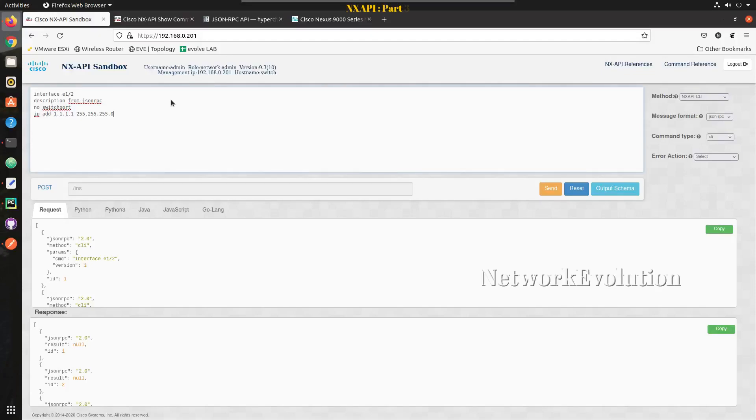Hello everyone, welcome to Python learning series for network engineers. This is the third video on how to do NEXUS API automation using Python. In this video we'll see how to handle some of the Python exceptions while initiating API connection to NEXUS device.